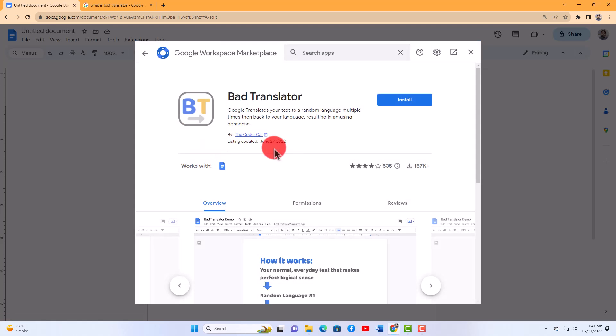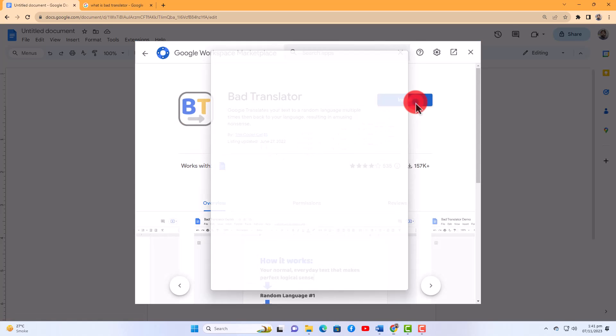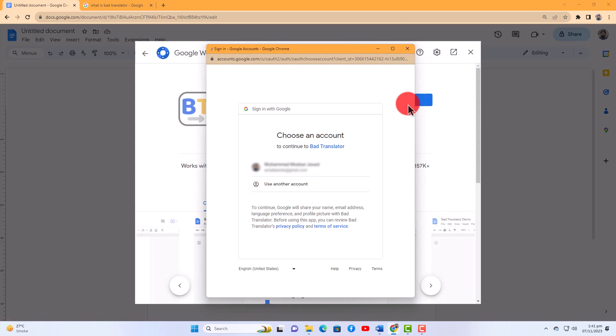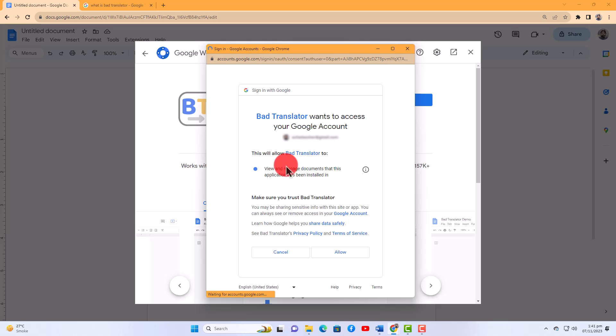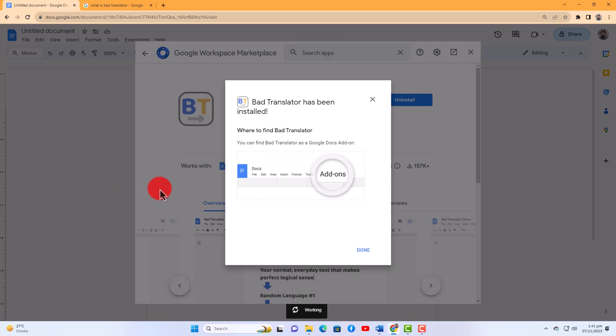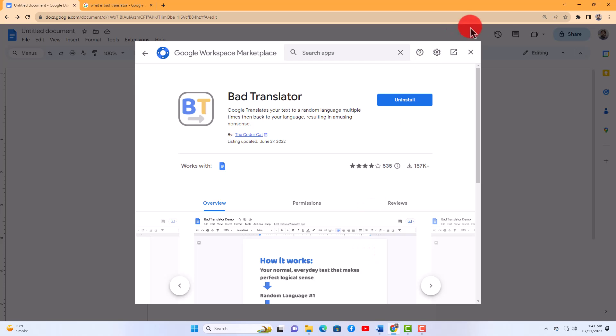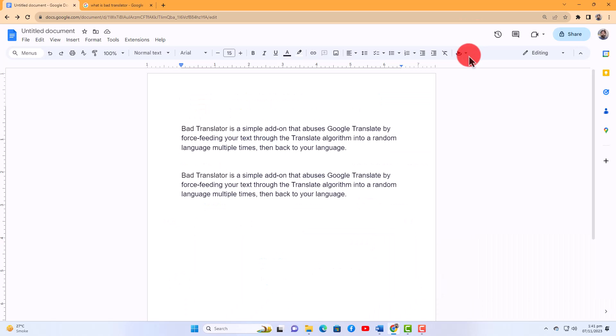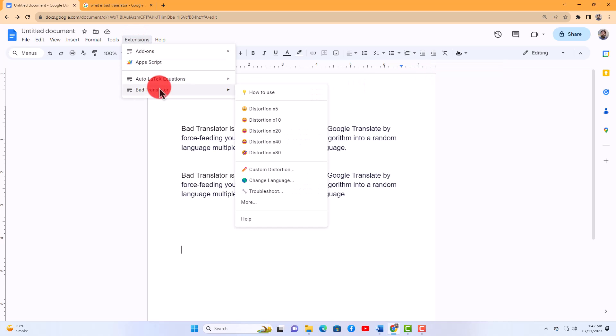Log in with your Google account and allow permissions. Click Done to close this dialog box and also close the additional dialog box. Now go to Extensions. You can see your Bad Translator here where you can find different translation iterations.